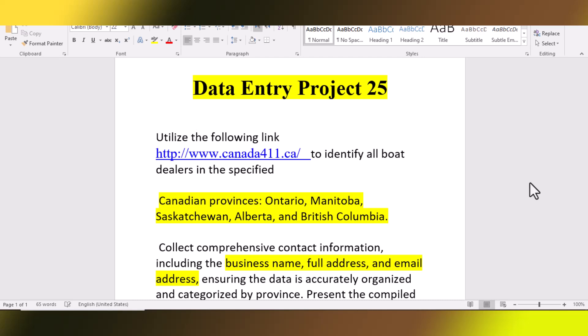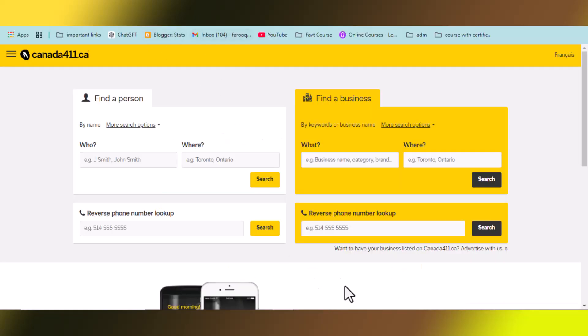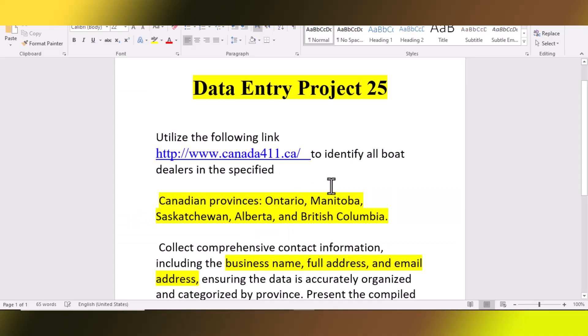Welcome back. This is project number 25. The client needs all boat dealers in specific provinces. He has provided some province names, and our job is to collect data from them. The basic instruction is to utilize a specific link, which I have already opened here, and to identify all the boat dealers in each specified field.